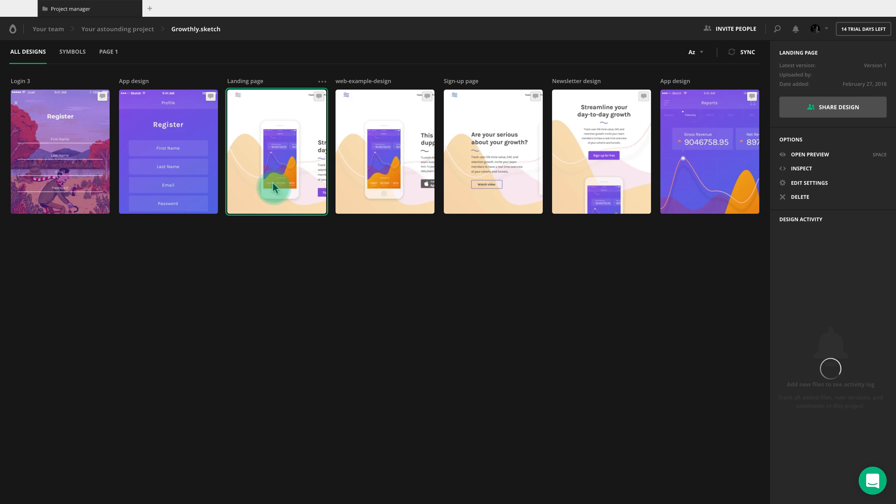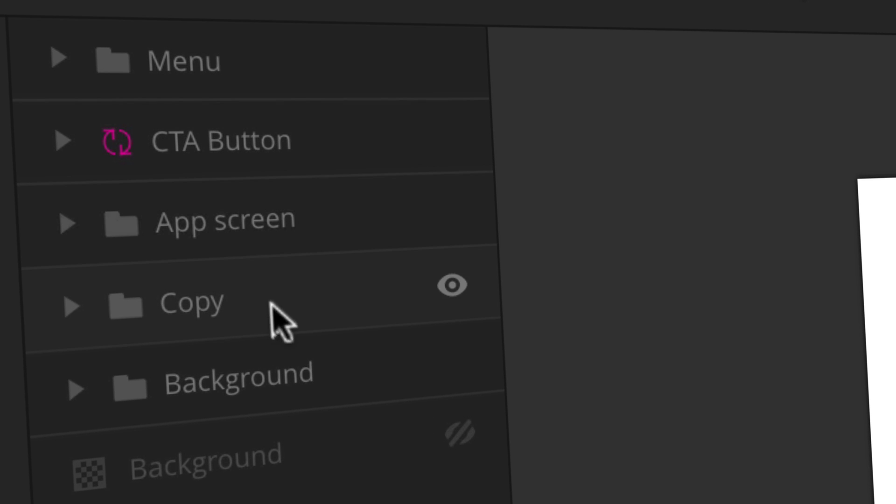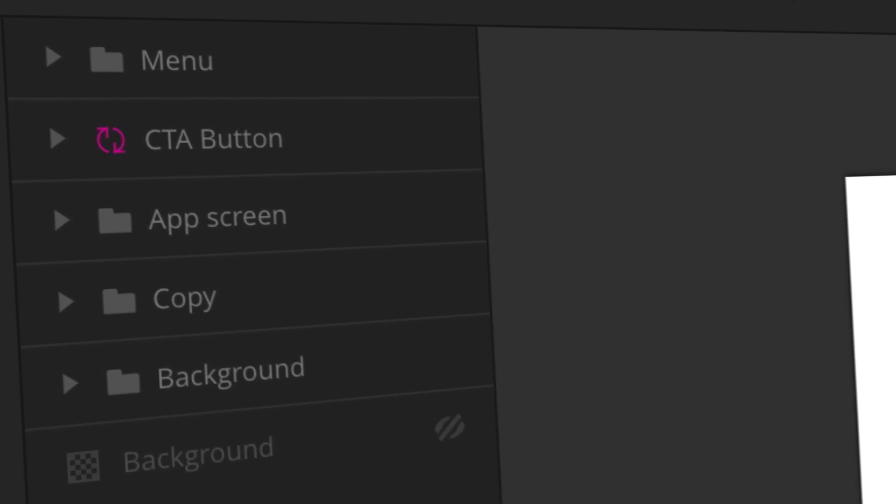Then click on the design to open it. You can see that all layers are here, named and organized.